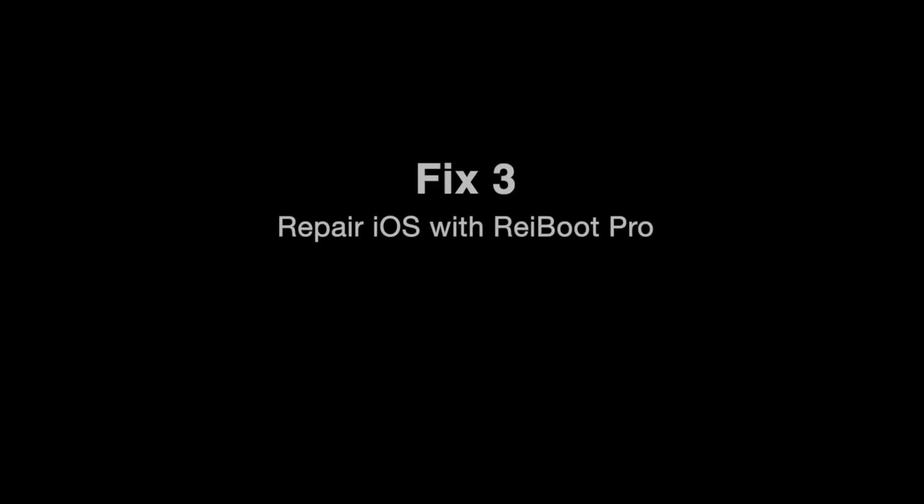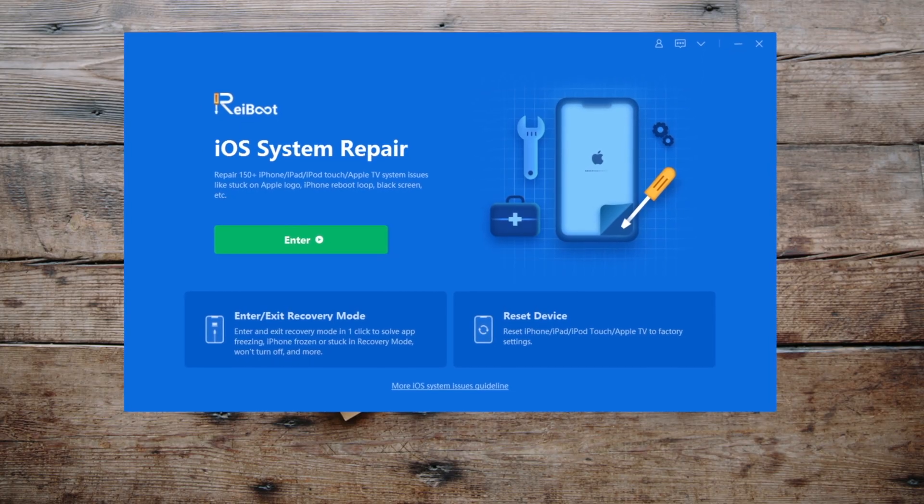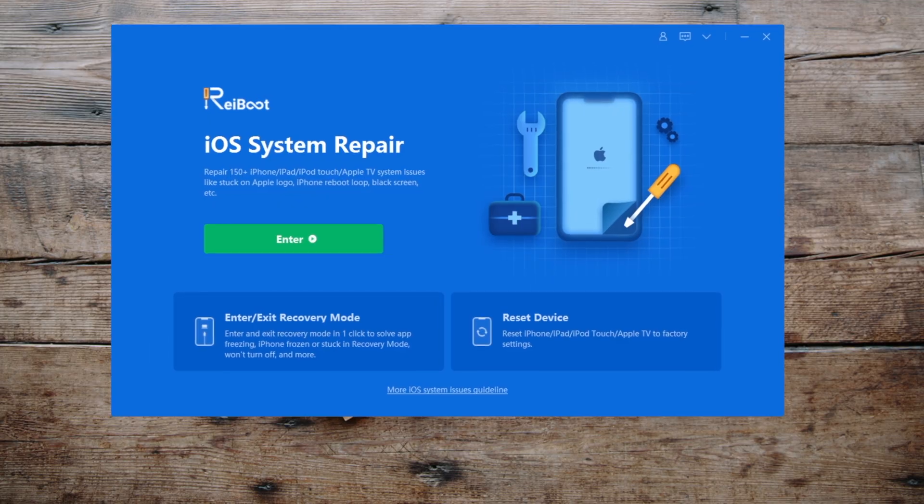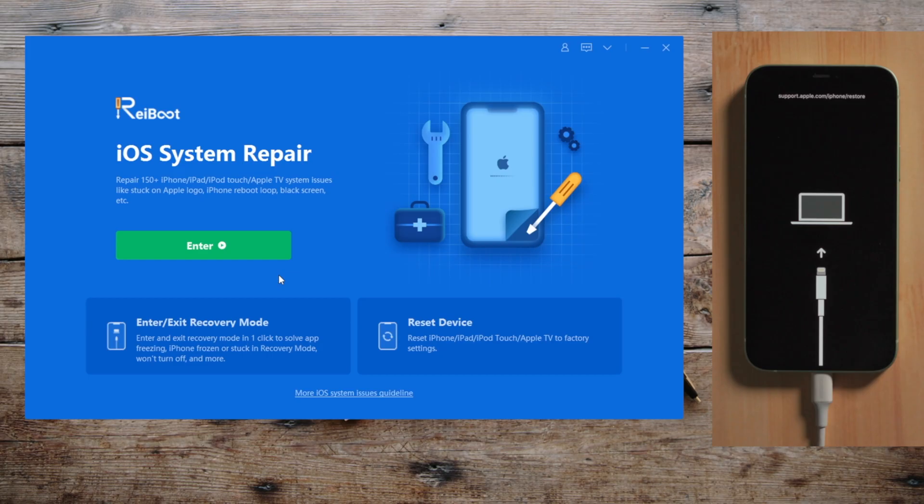Rayboot might be a nice option. So once launched, make sure your phone is connected and in recovery mode. Then click enter to use the system repair feature.